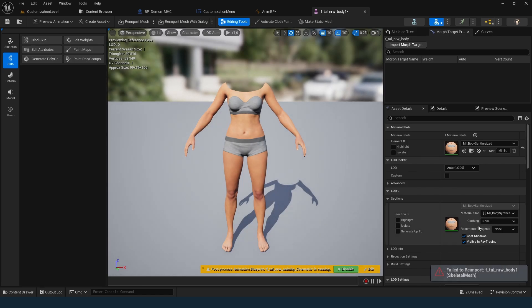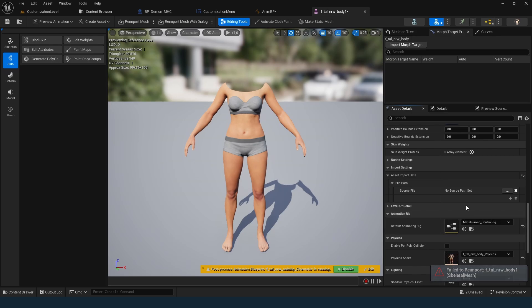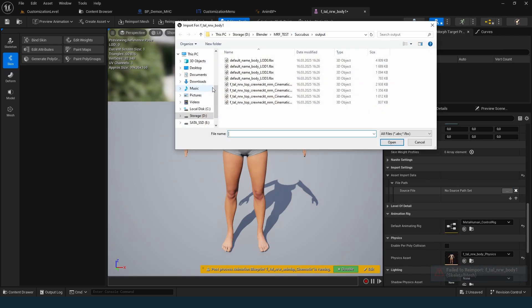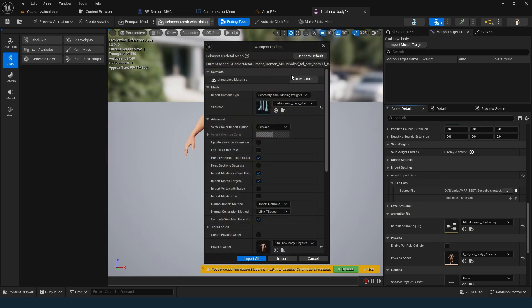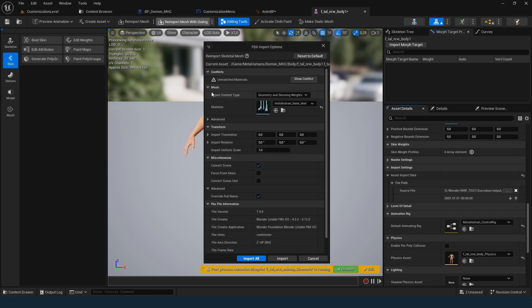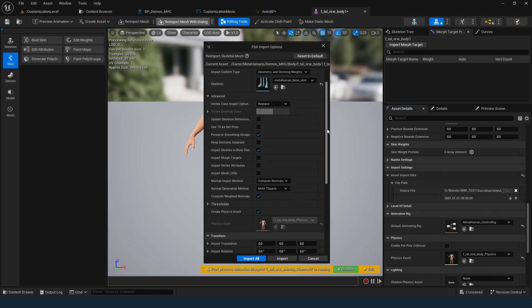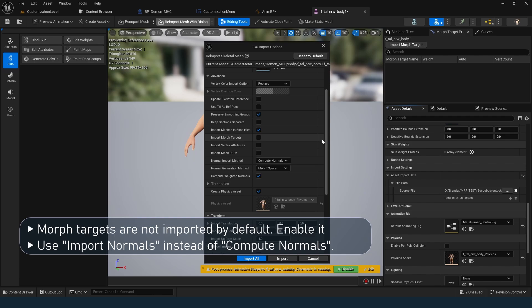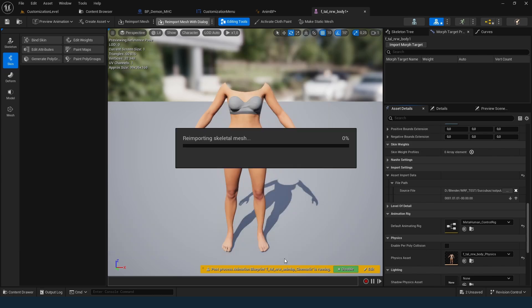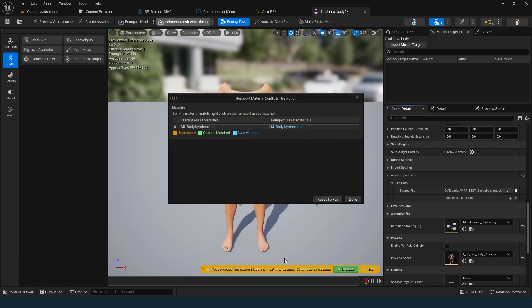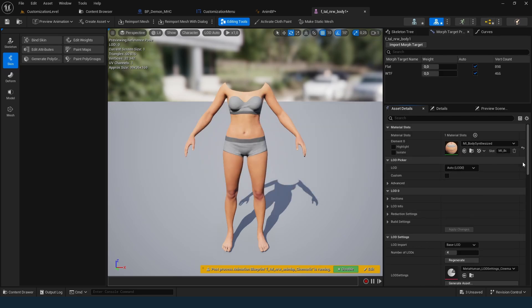If you try to load from the new file immediately, you'll get an error. Go to asset details, then import settings, and set the new file path. Then click reimport mesh with dialog. Reset to default settings. Make sure import morph targets is enabled, and set compute normals to import normals. Confirm the import. The material warning isn't critical since there's only one material.